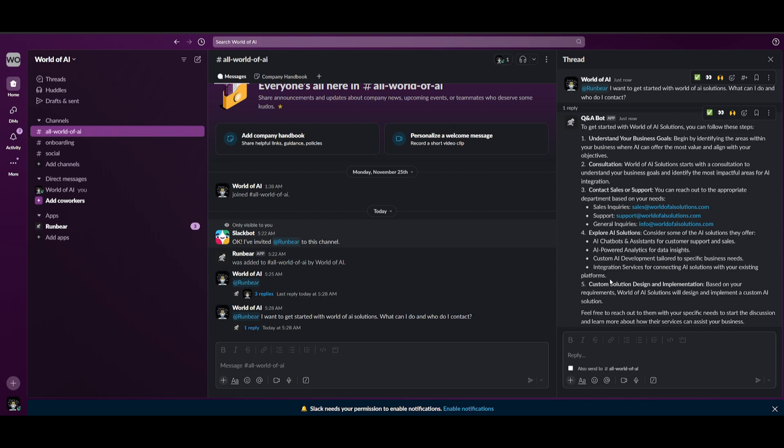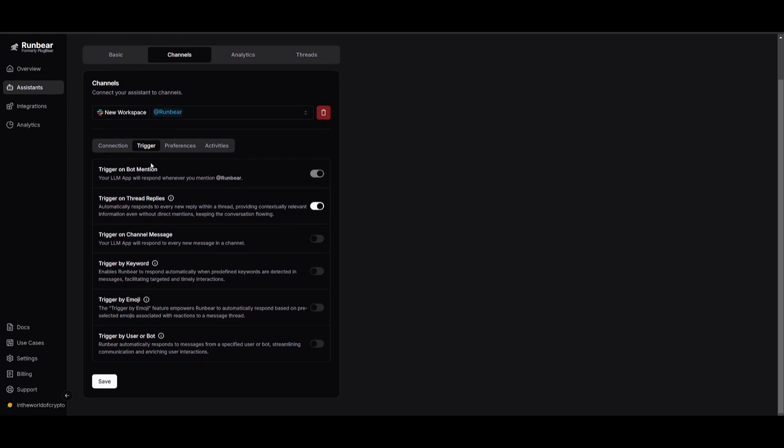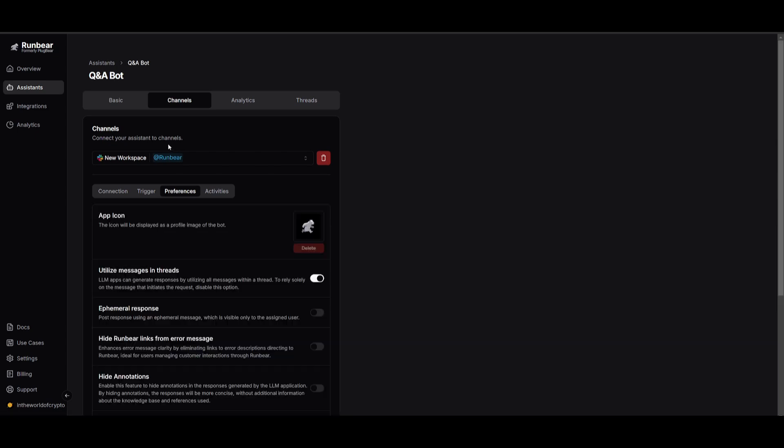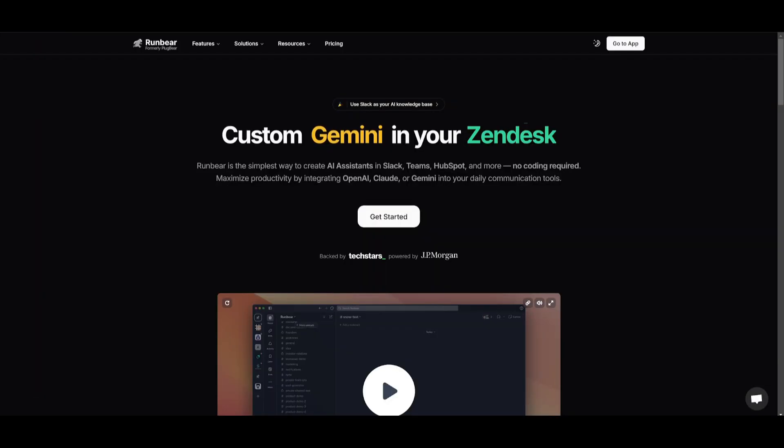You can take this a step forward as this is just a simple Q&A bot. You can configure it even further by changing different types of triggers. You can change the preference and you can even change the type of assistant that it is. And that's how you can easily create a Slack AI personal assistant that is going to be better than a real person. And this is within a couple of minutes. This is the capability that you get with RunBear.